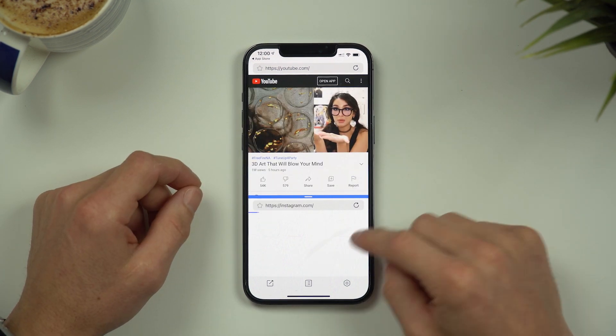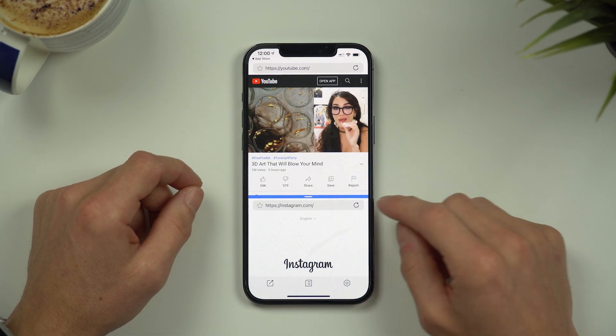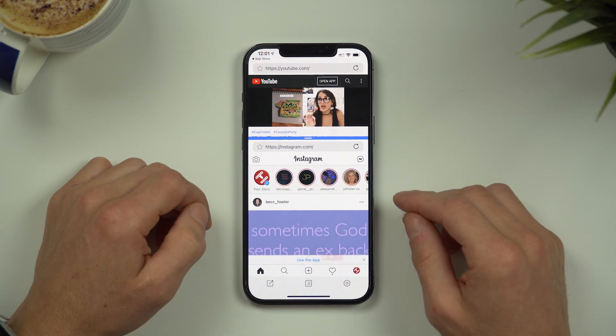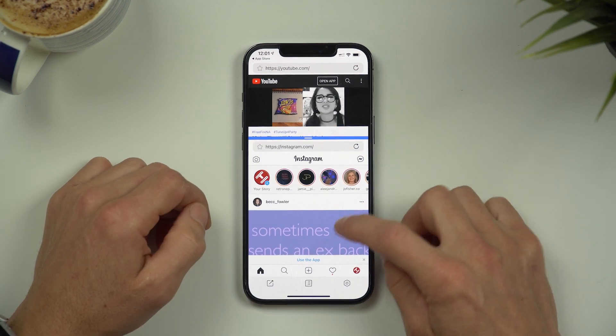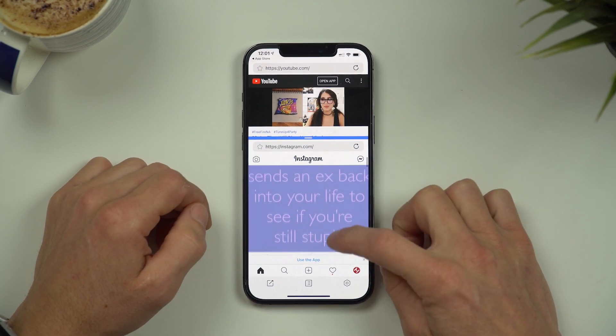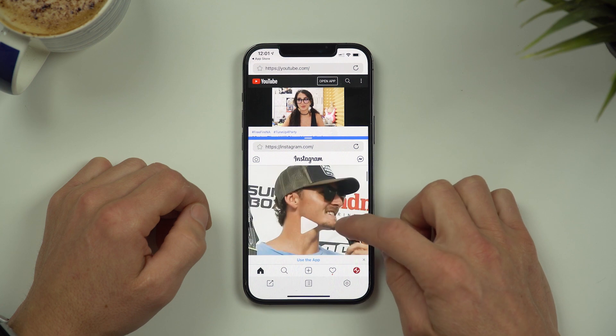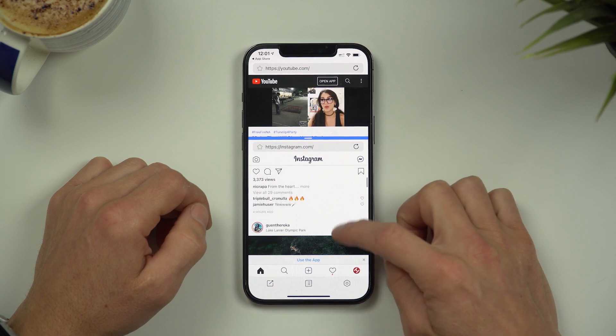We'll do the same down the bottom and log in to Instagram. You can see here in the iPhone split screen we are playing a YouTube video at the same time as being able to scroll Instagram.